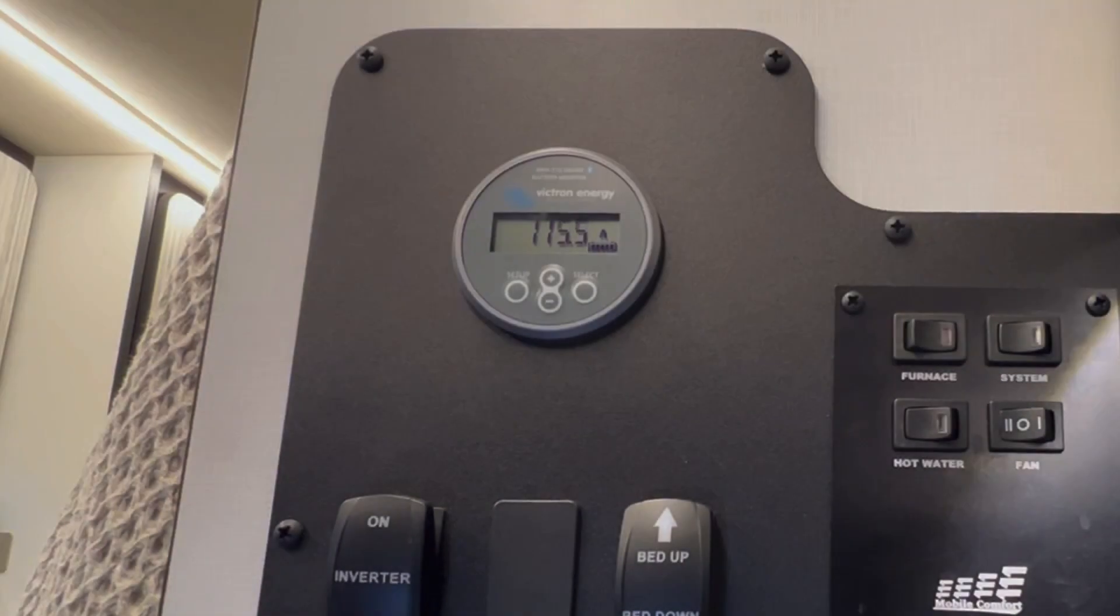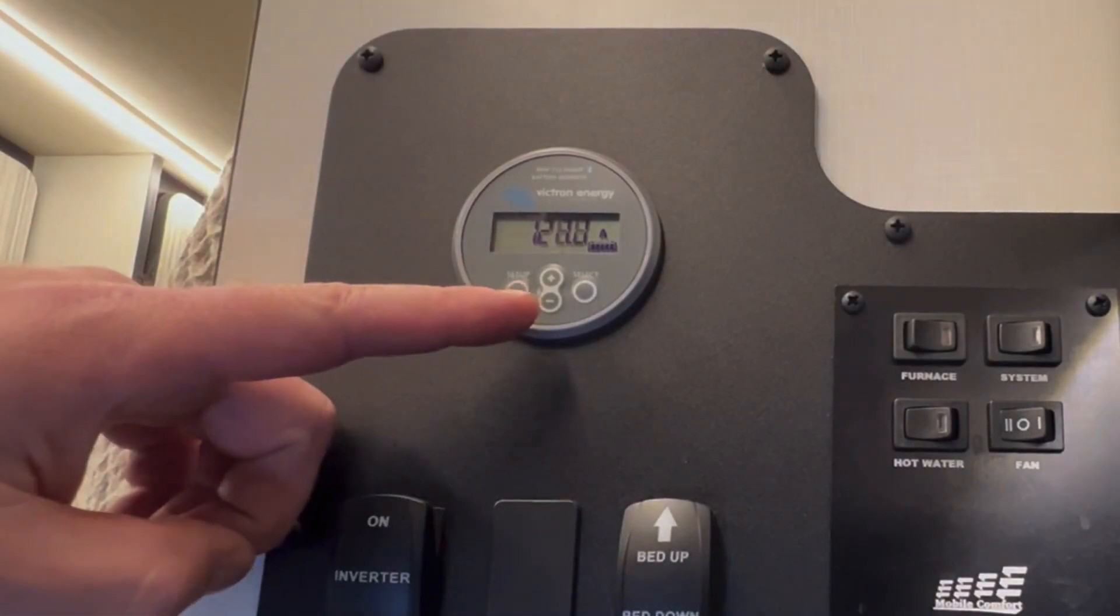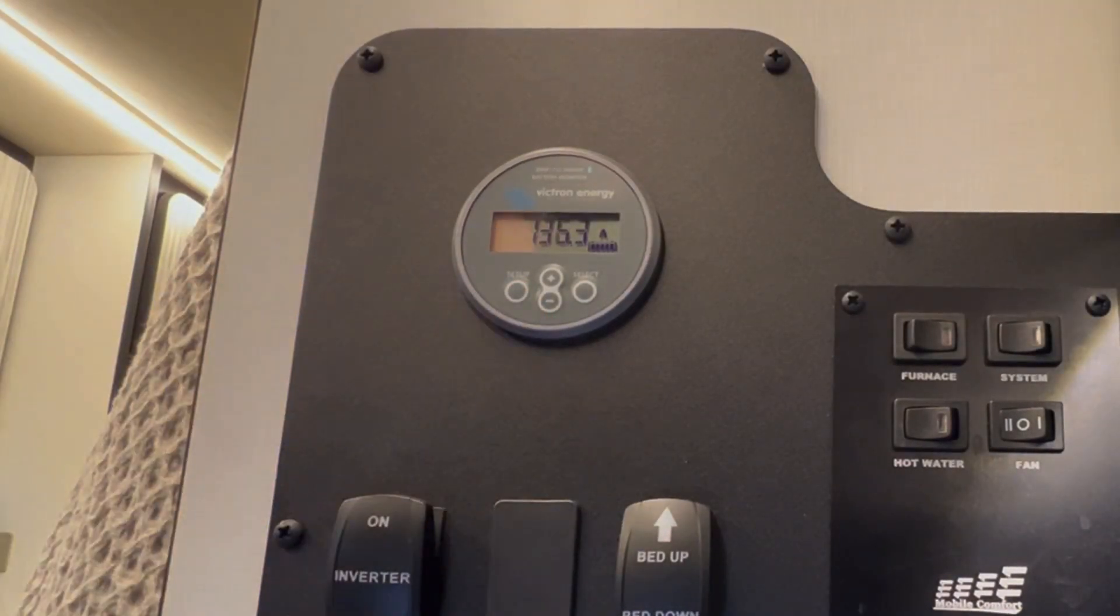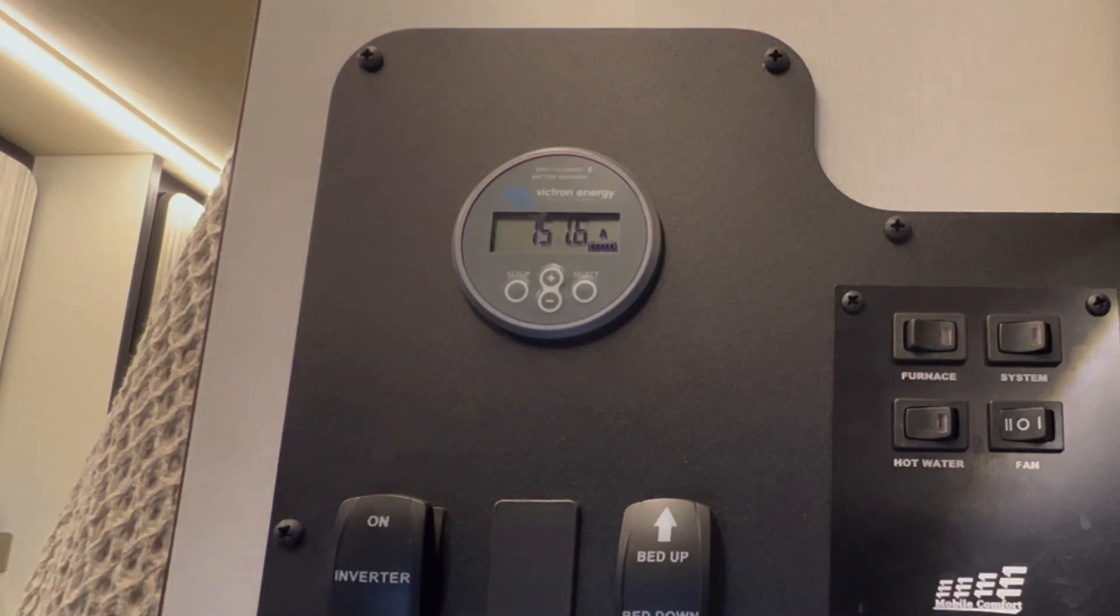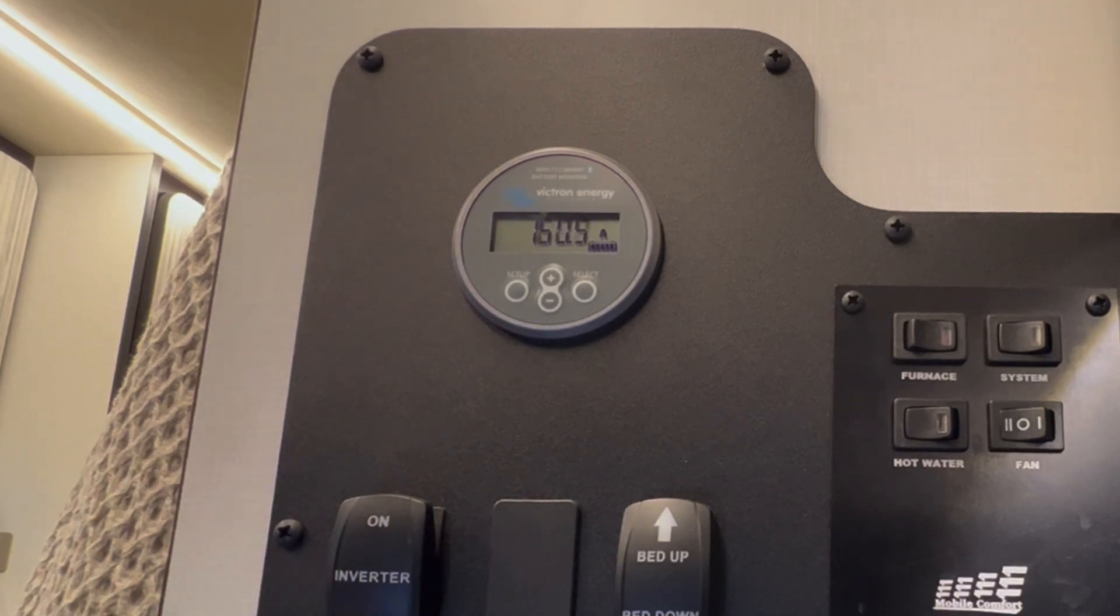You can see now after the second alternator has kicked in that the charging rate has increased dramatically. At idle, you should see 150 to 200 amps with the two alternators combined.